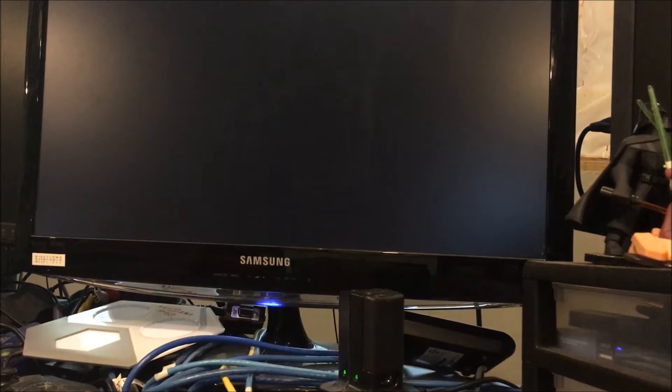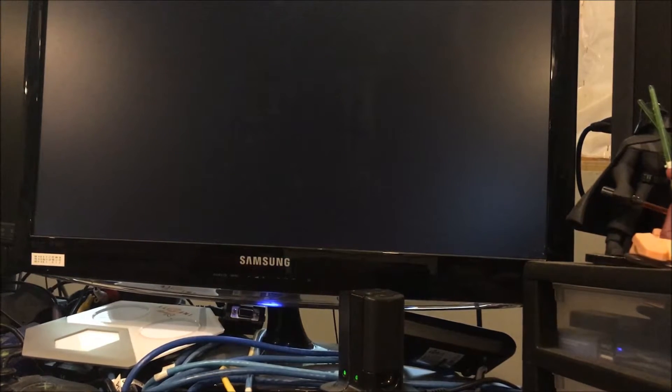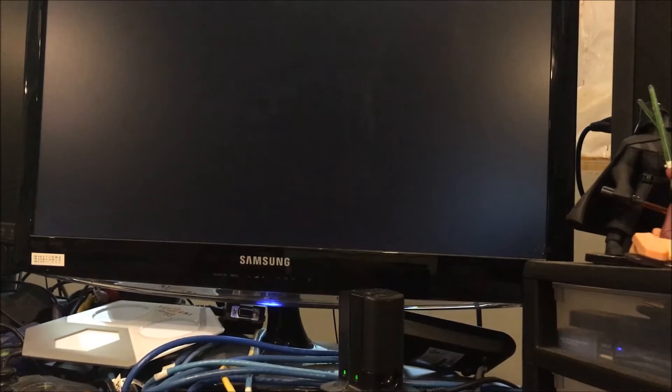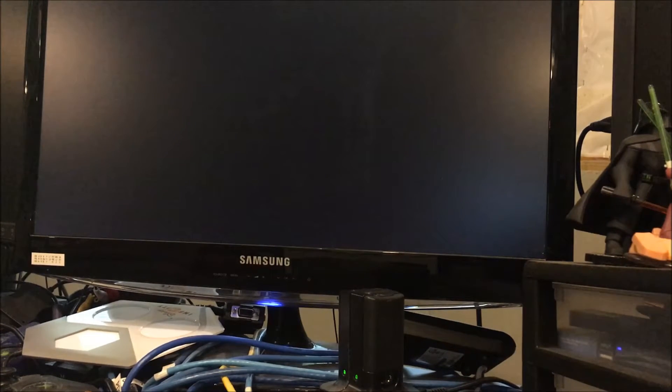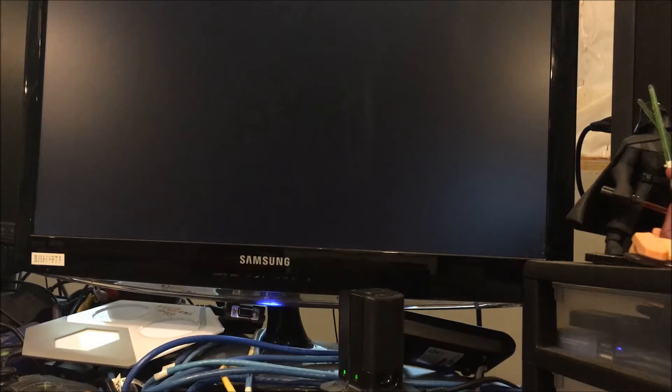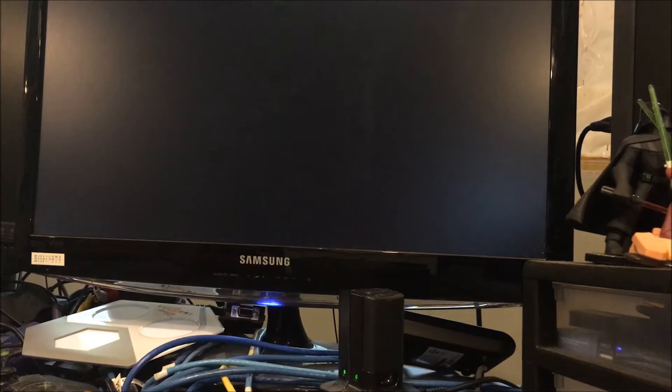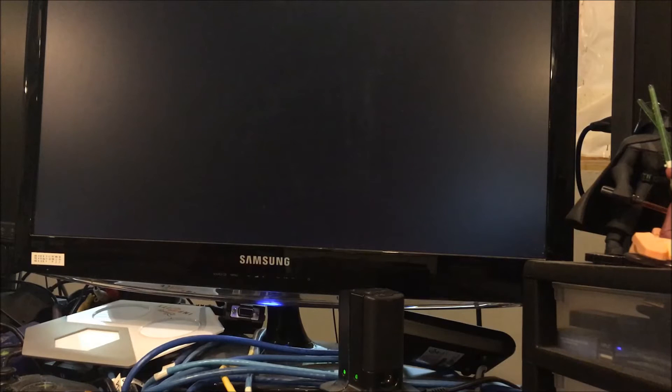We might still get an error here. It'll be interesting to see kind of what happens. Black screen again. But we got the green screen, so that's okay.